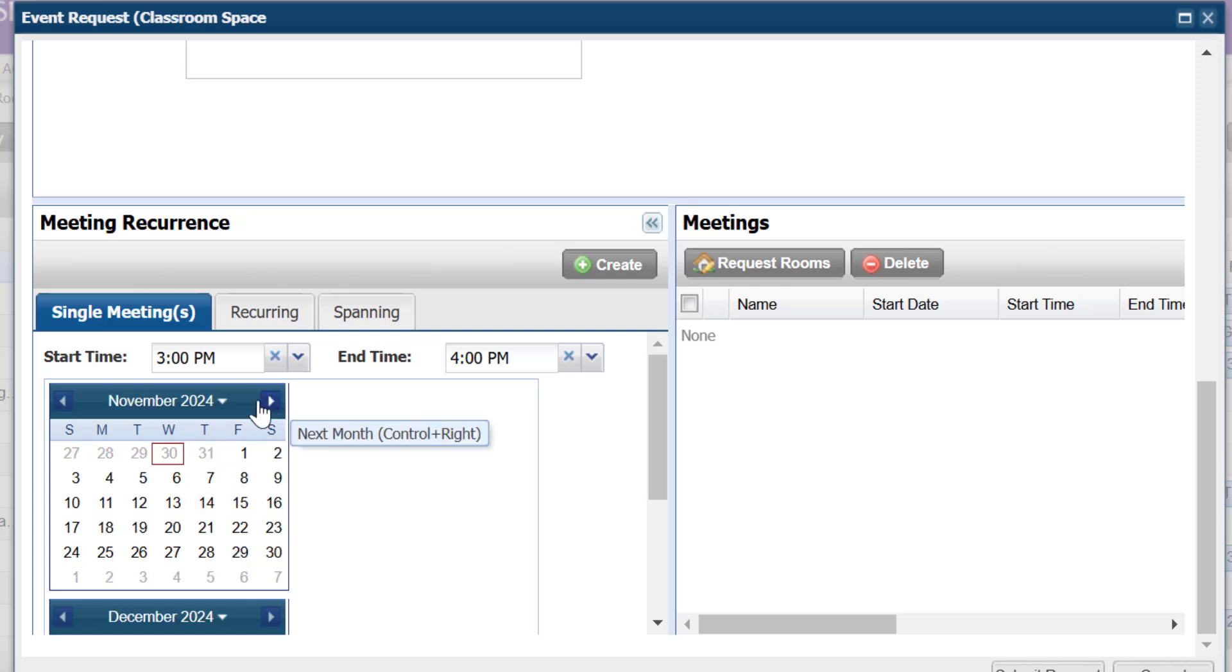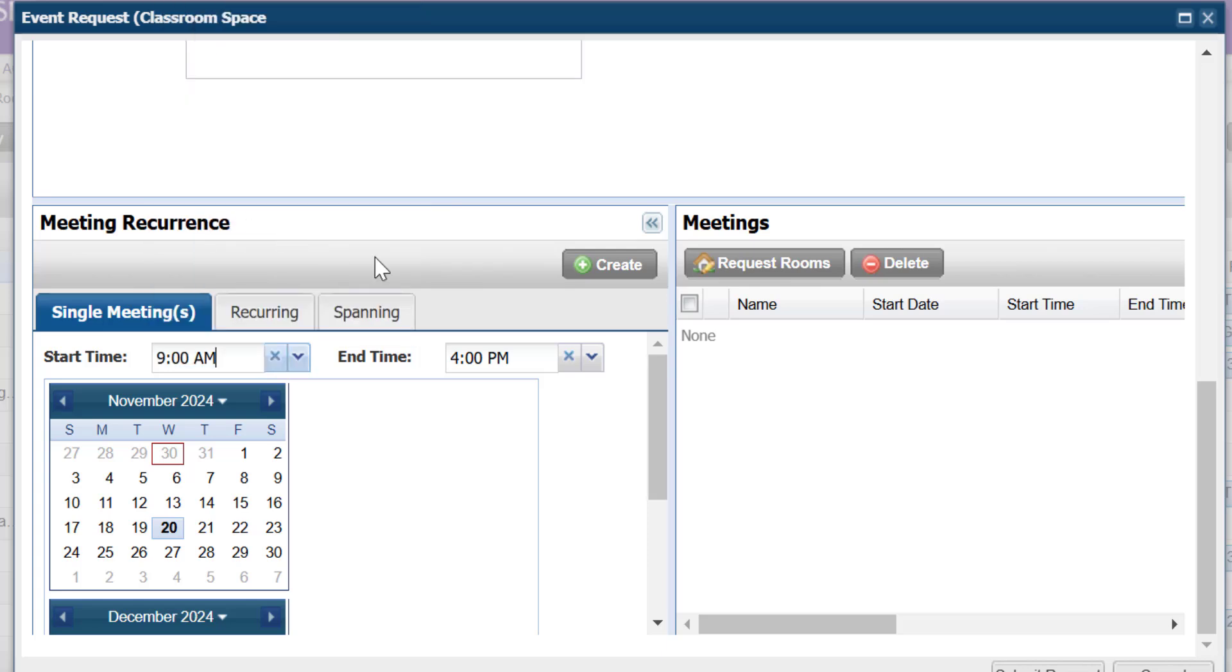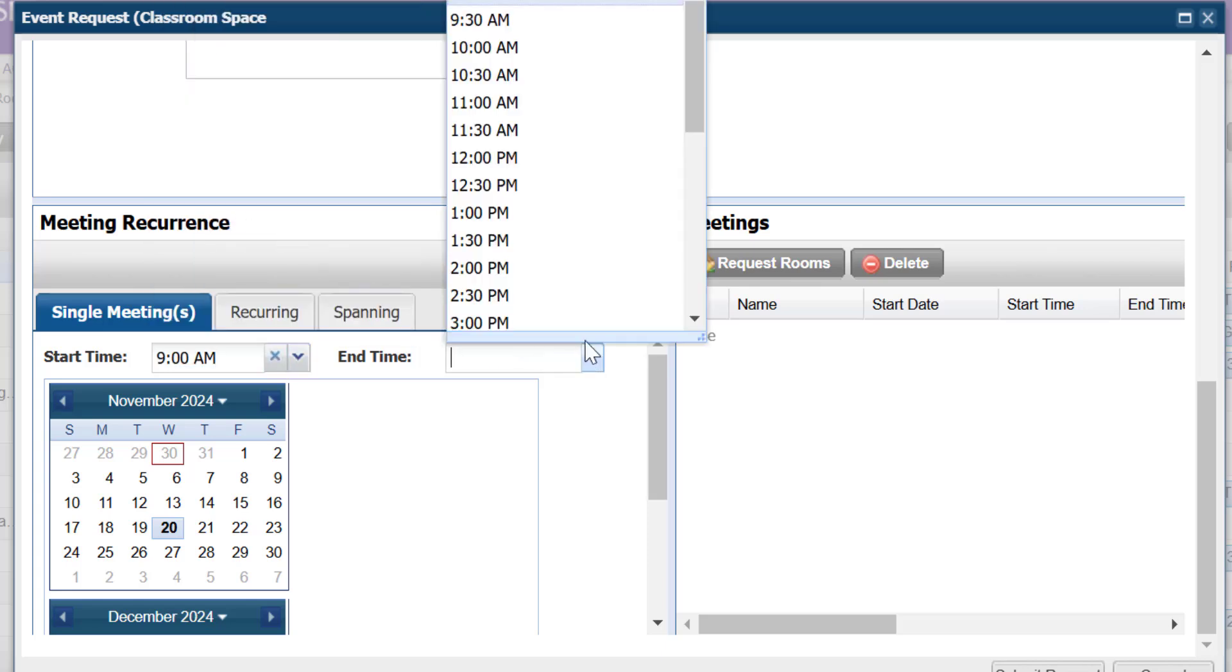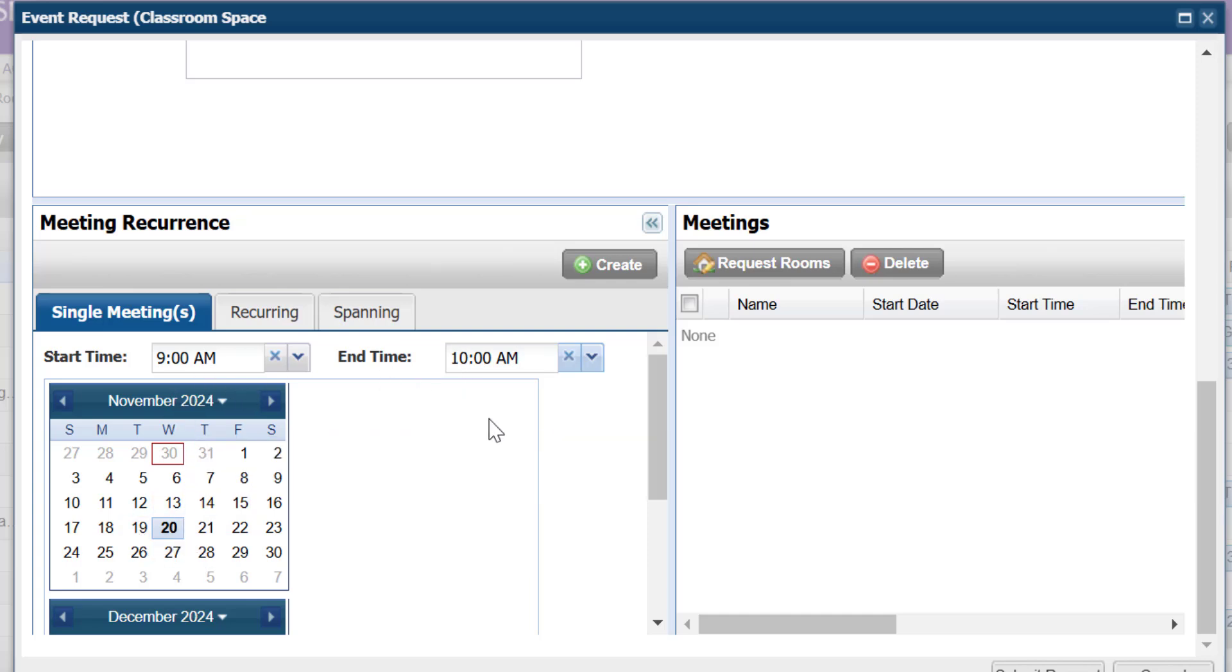Navigate to the date you said you needed it, which was November 20th for me. Put in the designated time that you need the room for. So I'll say I need it from 9 a.m. to 10 a.m. Once I'm sure that all these details are correct, November 20th, 9 a.m. to 10 a.m., that's great. I'll go ahead and say Create.